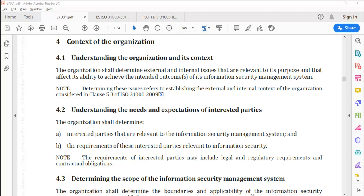Through clause 4.1, the standard essentially mandates that the organization will work at determining all internal and external issues that are relevant to its purpose and that can affect the ability to achieve ISMS objectives. In order to do that, the standard refers us to clause 5.3 of ISO 31000-2009.